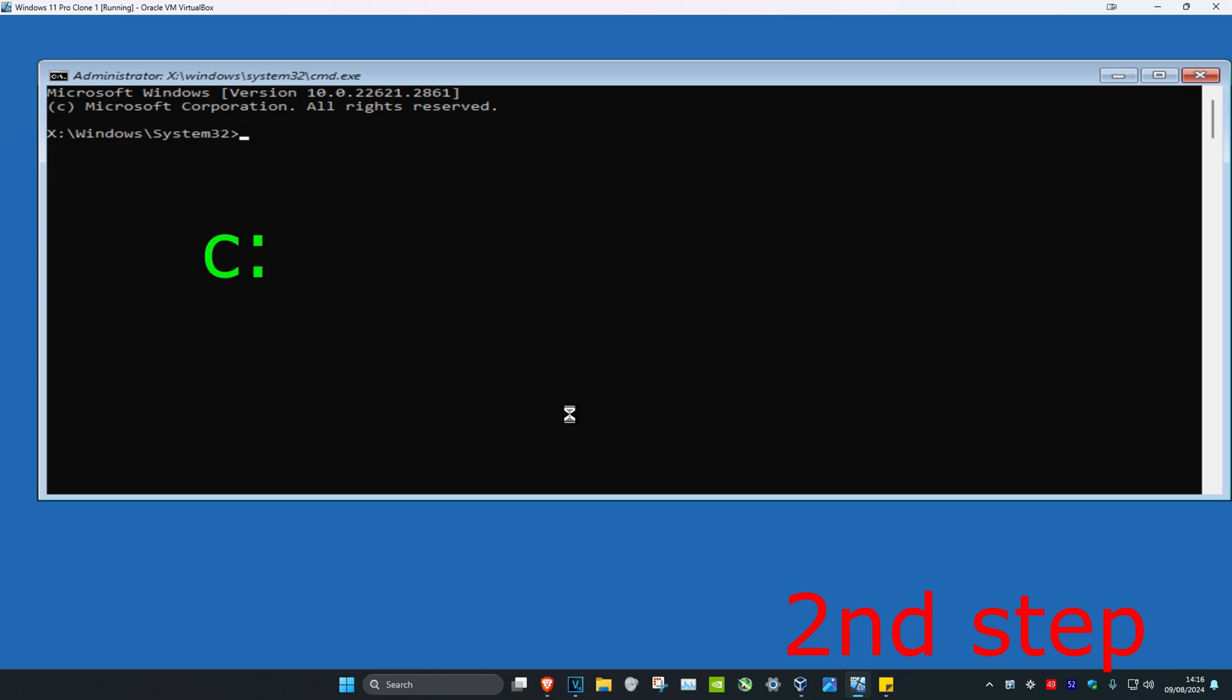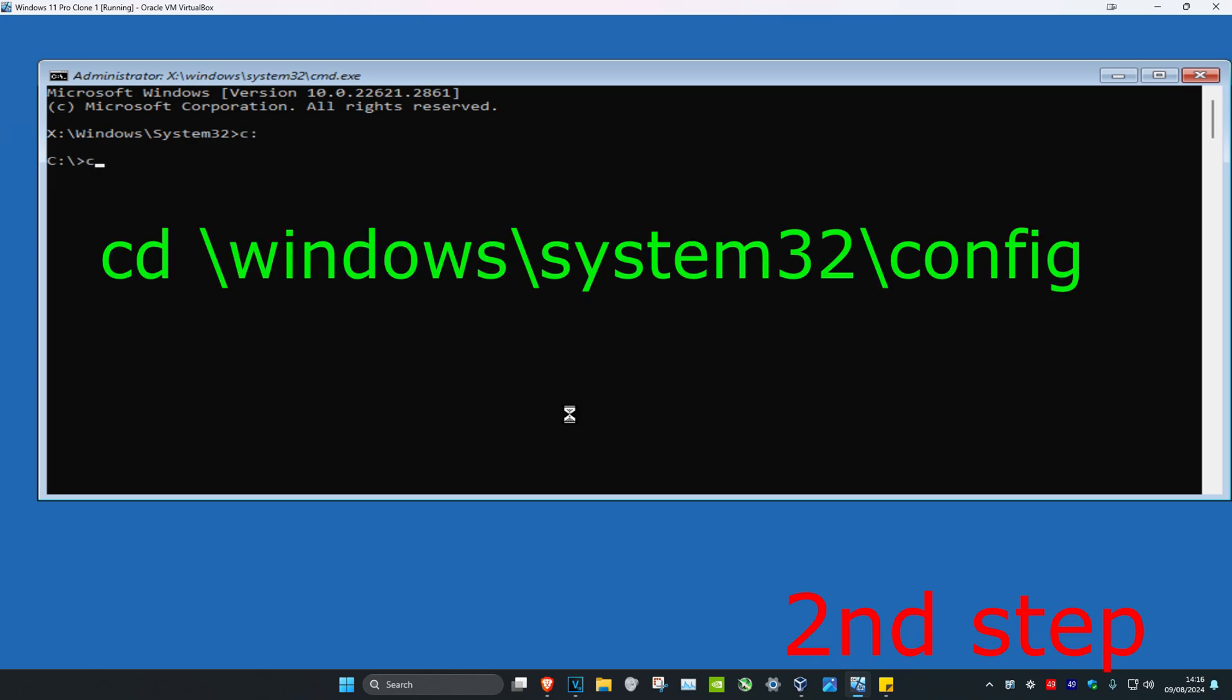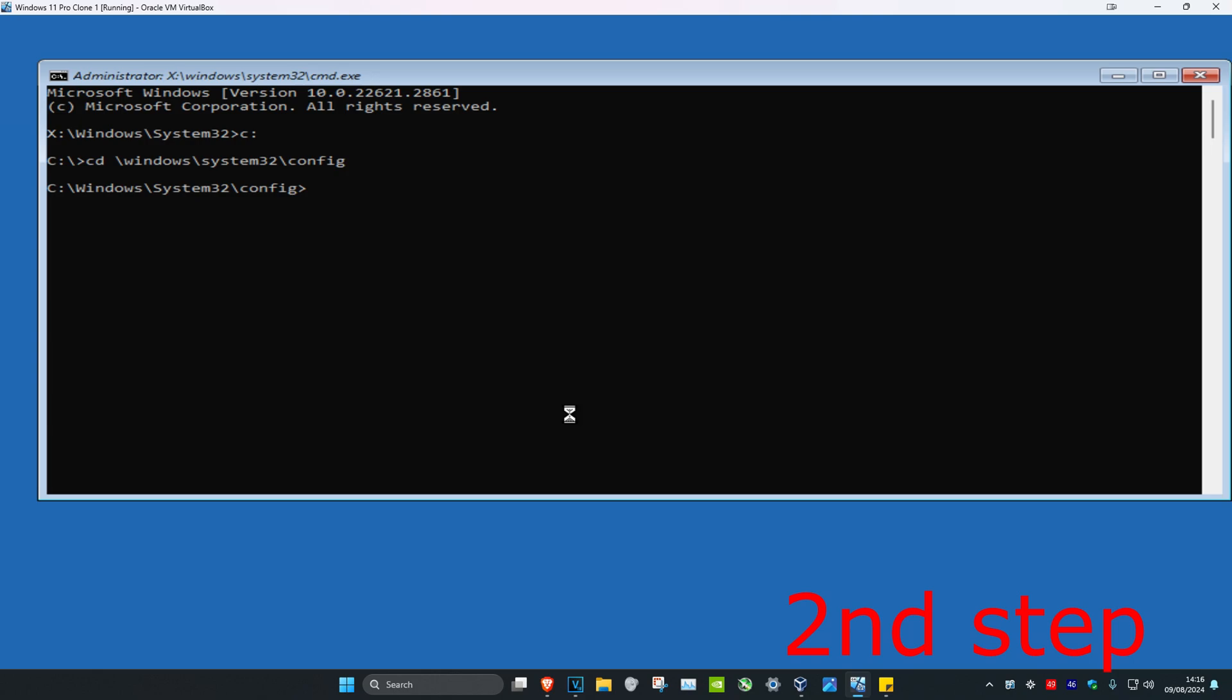And now we're going to type in C colon, click on enter. Now we're going to type in CD space backslash windows backslash system32 backslash config, click on enter.